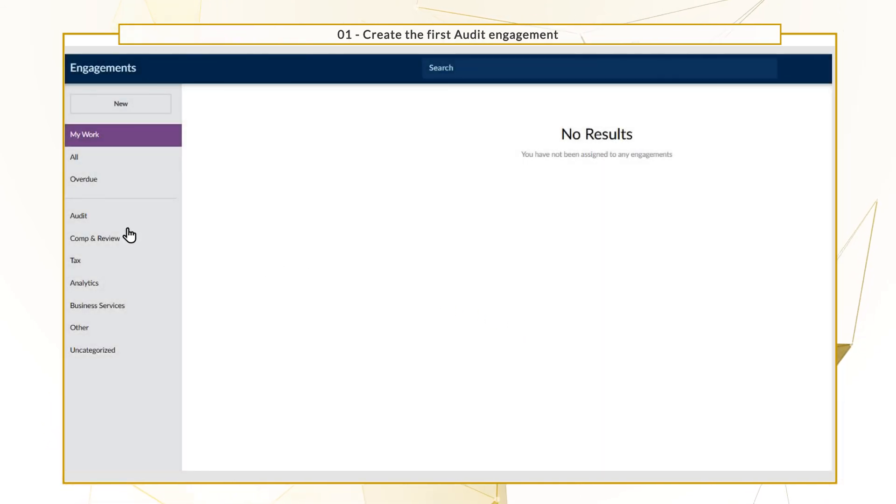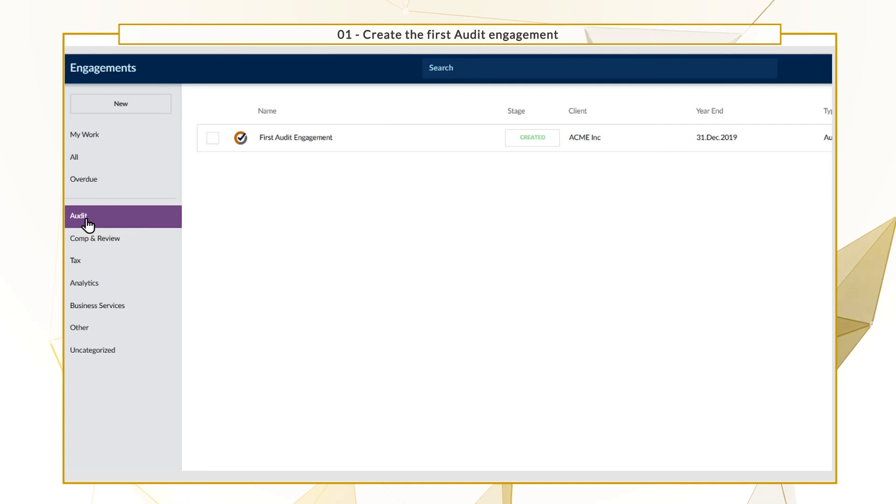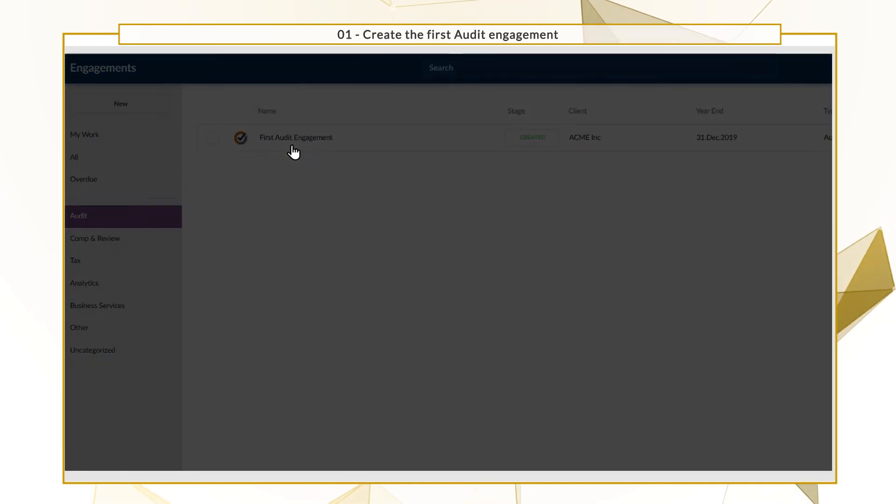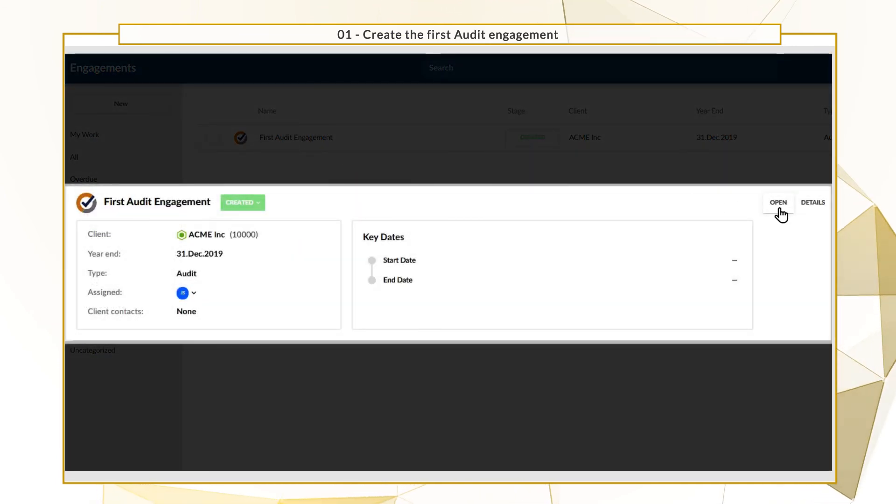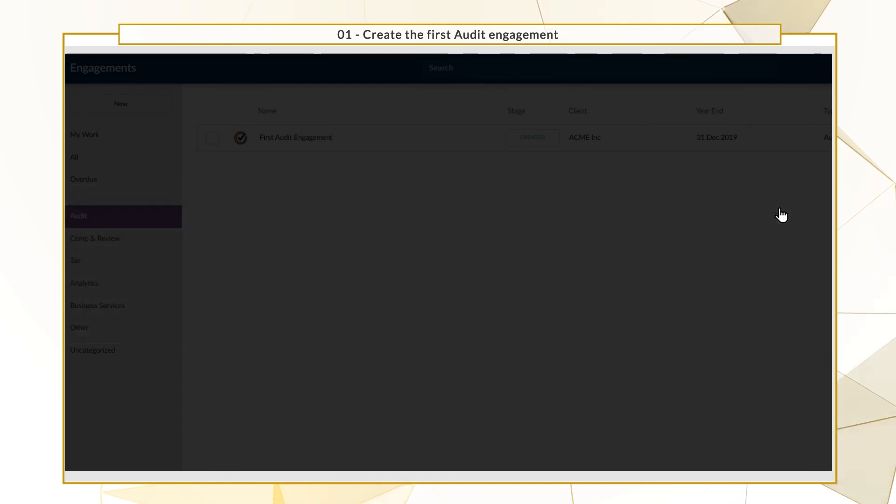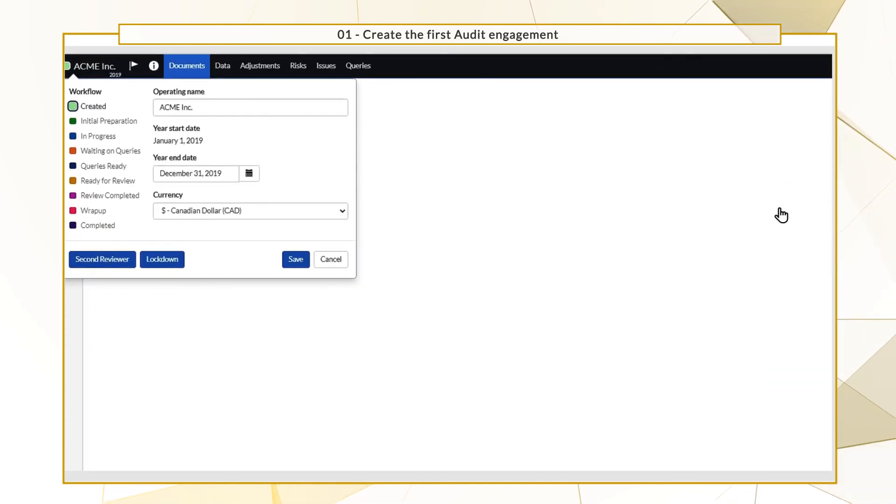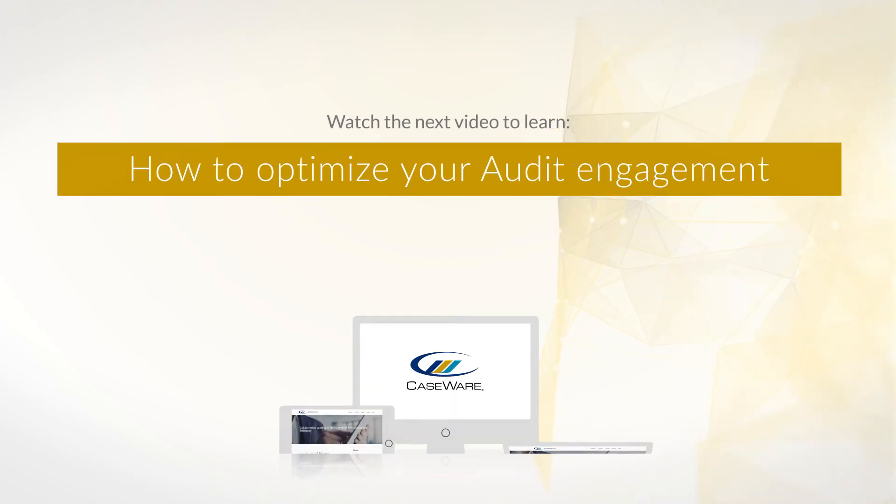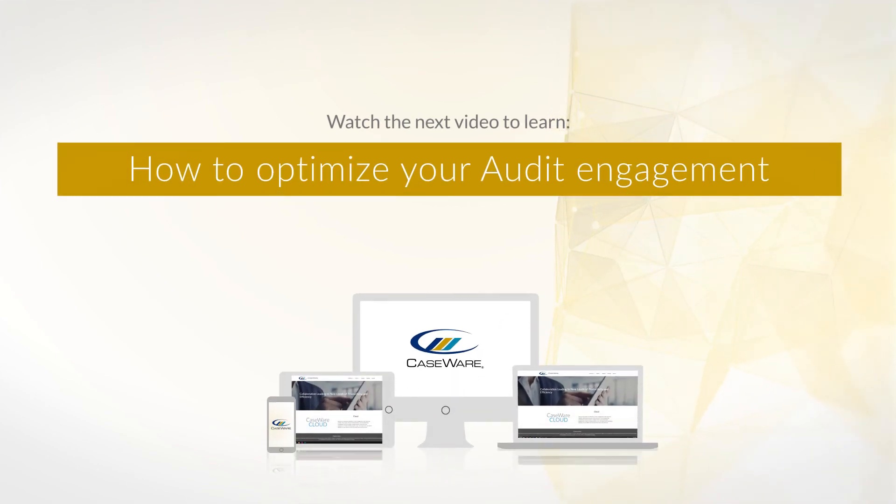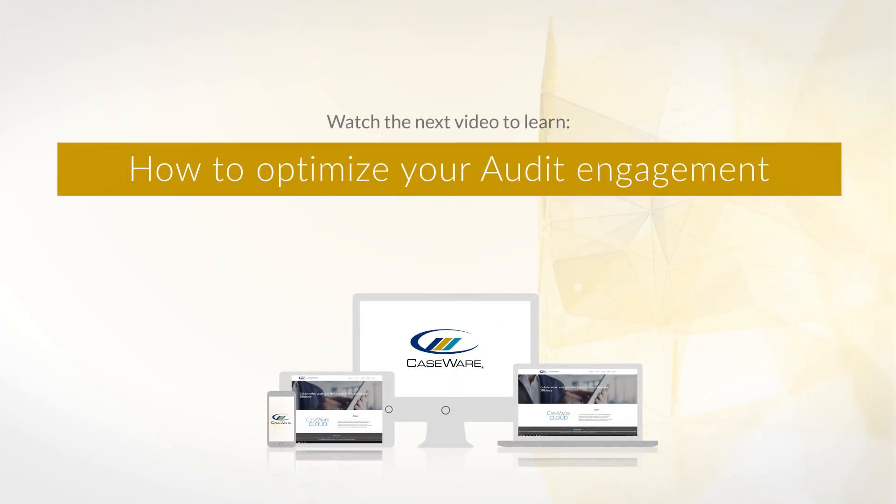Open the file to start working. Watch our next video to learn about optimizing your audit engagement. Thanks for watching.